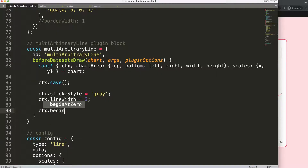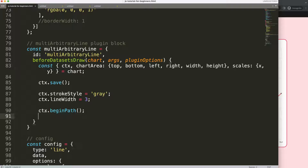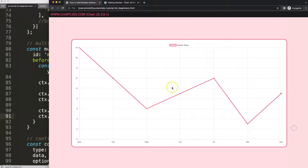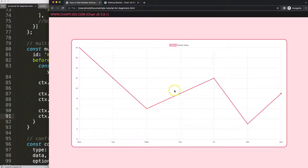Now let's start to draw the lines. I'll say 'ctx.beginPath' because I want to create a new line that is disconnected from anything else — a unique line not connected with any other shape. Then I'll say 'ctx.moveTo', which is basically the position where we start — for example, on Tuesday from this point pointing up.